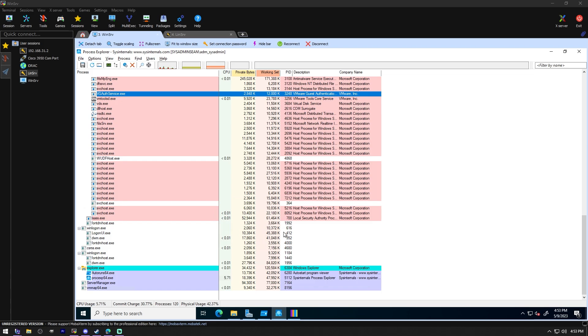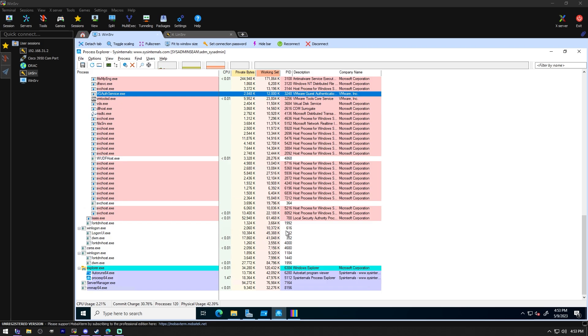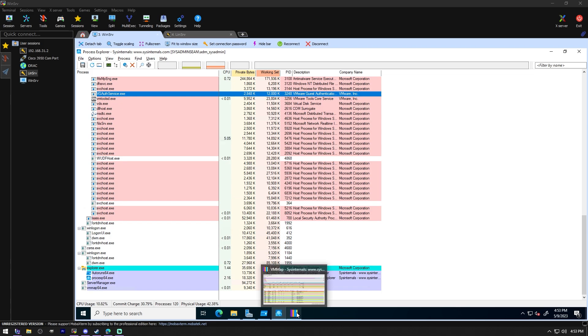PS exec executes processes remotely. PS get sid displays the SID of a computer or user. PS kill terminates local or remote processes, which is pretty nice. PS list shows information about process threads. These are all basically PowerShell files. PS service, PS suspend, PS tools, which I believe we've gone over before. Shell run as launches programs as a different user via convenient shell context menu entry. Kind of interesting, not something I'd use very often.